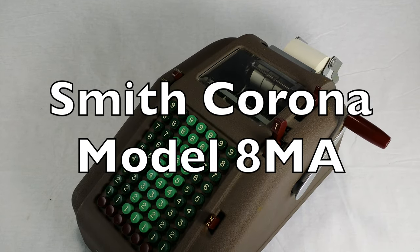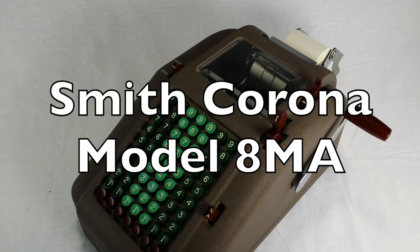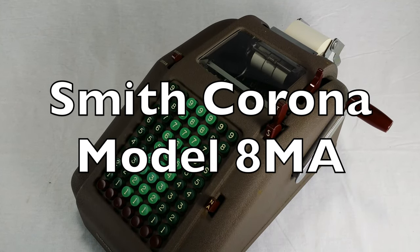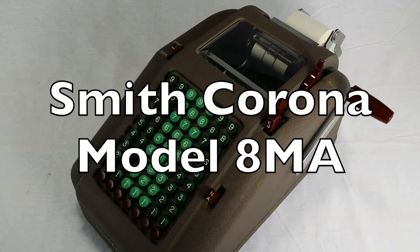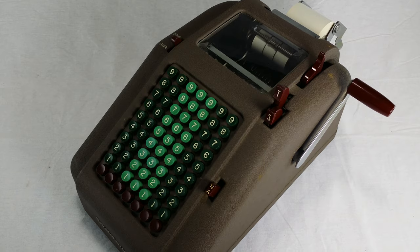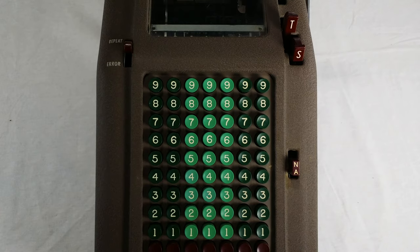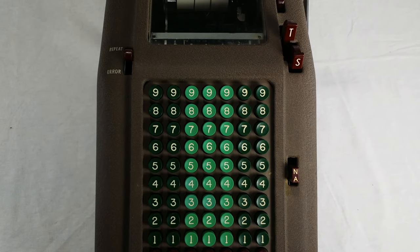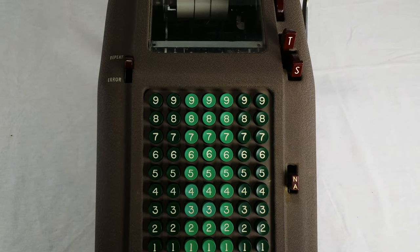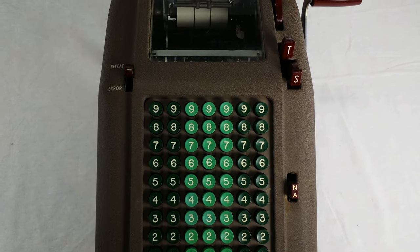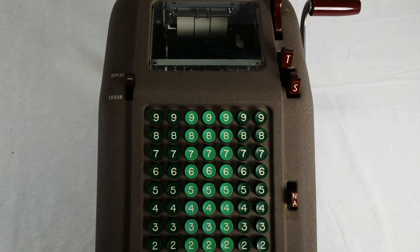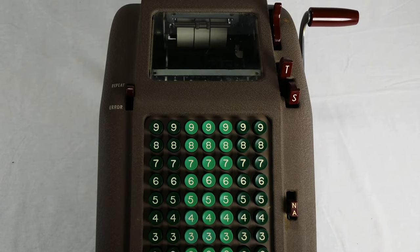This is the Smith Corona Adding Machine Model 8MA, first made in 1954. It has columns for seven digits of input, colored green.